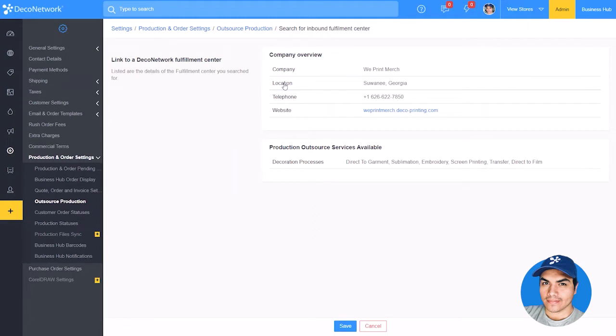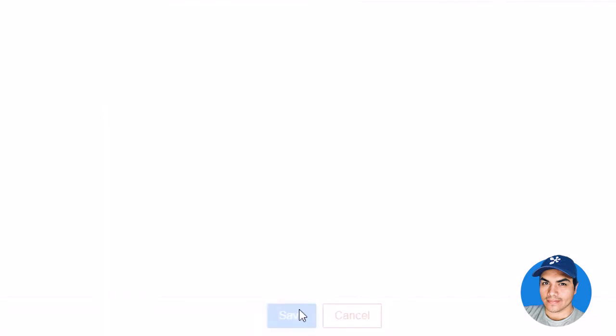You'll see a list of which decoration processes the Fulfillment Center works with, as well as their contact details. You can go ahead and press Save to send the request.